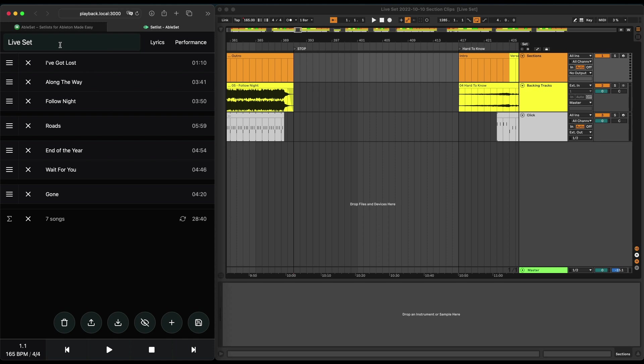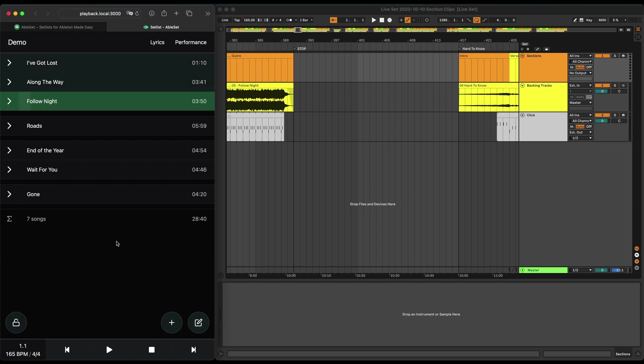Now I can give the setlist a name as well. Let's just call it 'demo' and I can save it. And there you go, now you have a custom setlist.